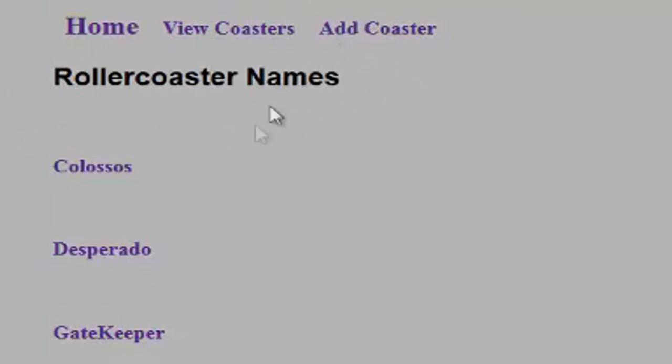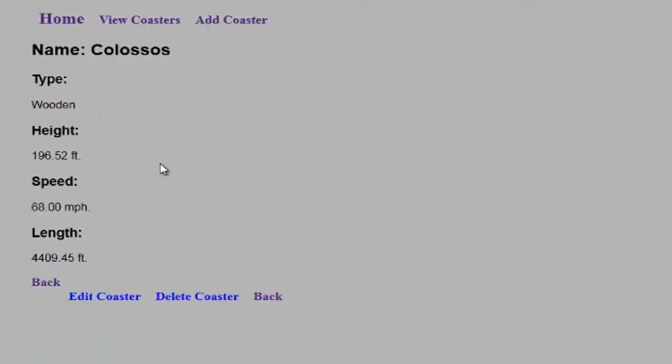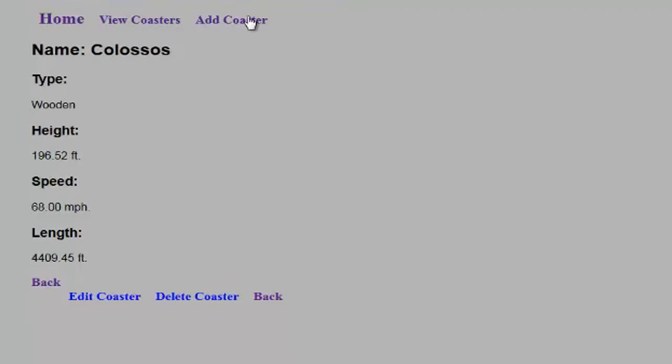So let's go ahead and check out Colossus. Well here we go. We know it's a wooden coaster and all this other stuff. But if you notice here on the bottom, we see that we can either edit or delete this coaster or go back. Let's go ahead and add a new coaster here just for demonstration.